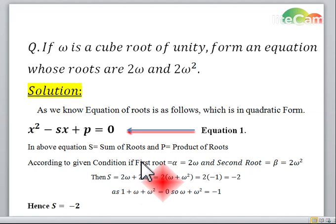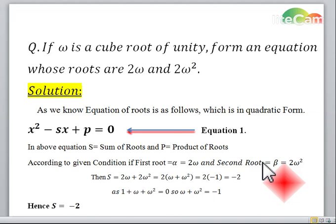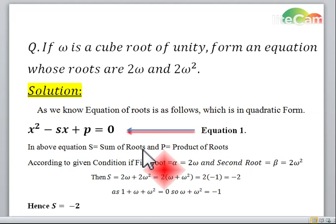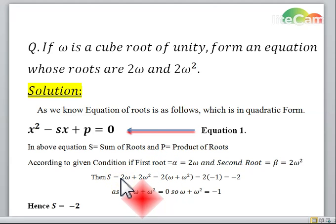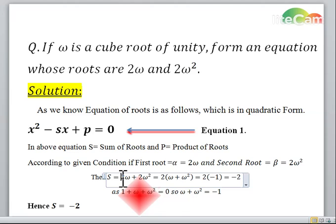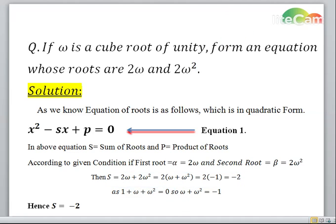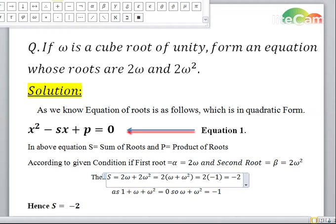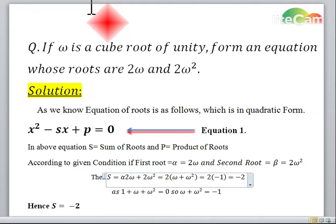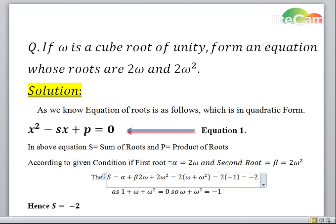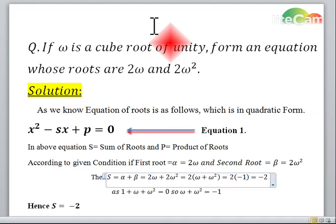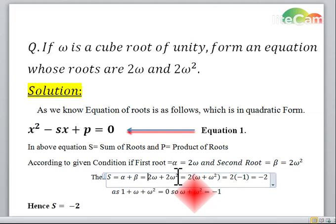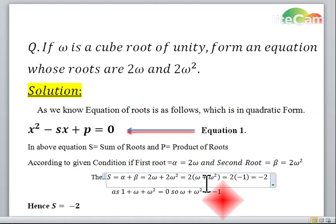According to the given condition, if the first root is alpha which is 2 omega, and the second root is beta which is 2 omega square, then the sum s is equal to alpha plus beta, which is 2 omega plus 2 omega square. Taking 2 common from both terms, it remains 2 into omega plus omega square.